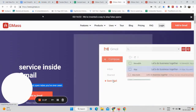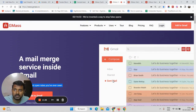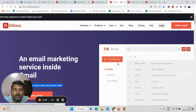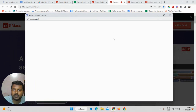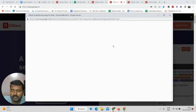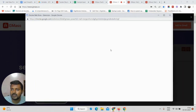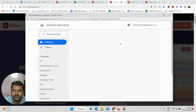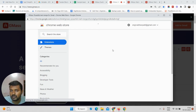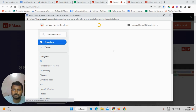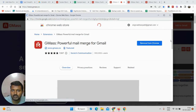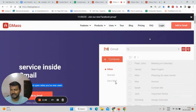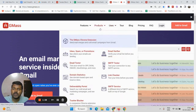The next step is to go to the main website gmask.co and click on 'Add to Gmail.' This will add a Chrome extension — it is a very simple Chrome extension. I have already installed this Chrome extension. Once both steps are done, you are all set to send mass emails.